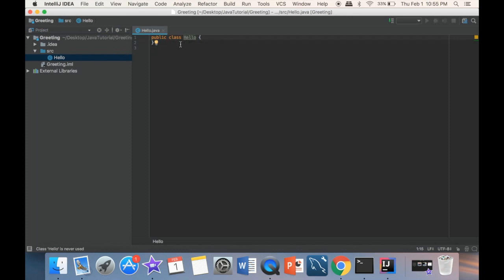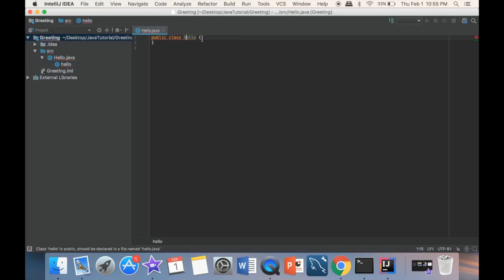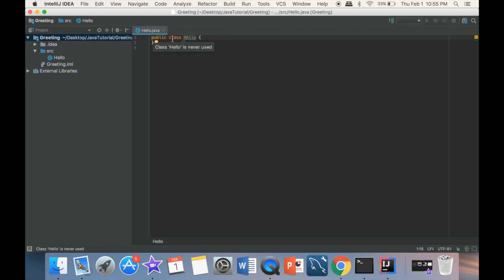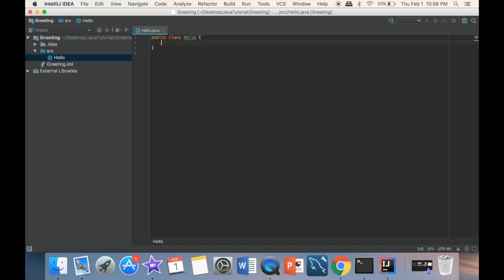So here, if I change this to 'hello' with a lowercase h, you can see that it's throwing errors everywhere — it's all red. What happened is that the class name and the file name don't match anymore. So the class needs to be 'public class Hello', the same as 'Hello.java', the actual file name.